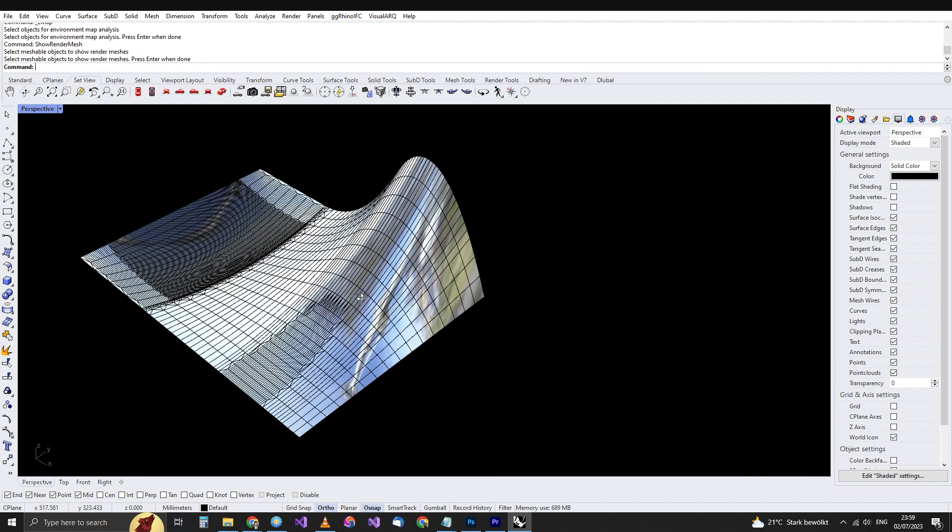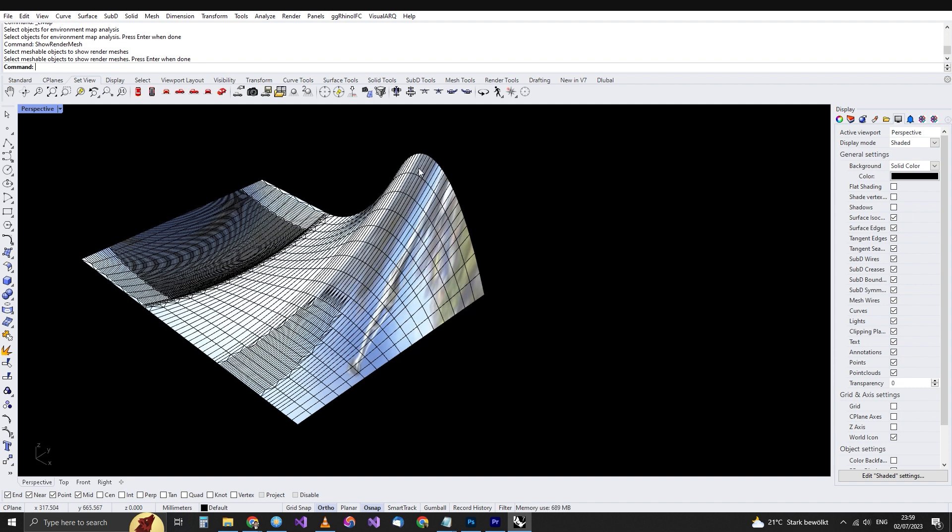And here we come to the essence of save small. Rhino creates all these render meshes for you and saves them in the 3DM file. Why? So that the next time you open your file and you open your model, it just works fast. All the meshes are already generated and do not need to be regenerated for every surface.